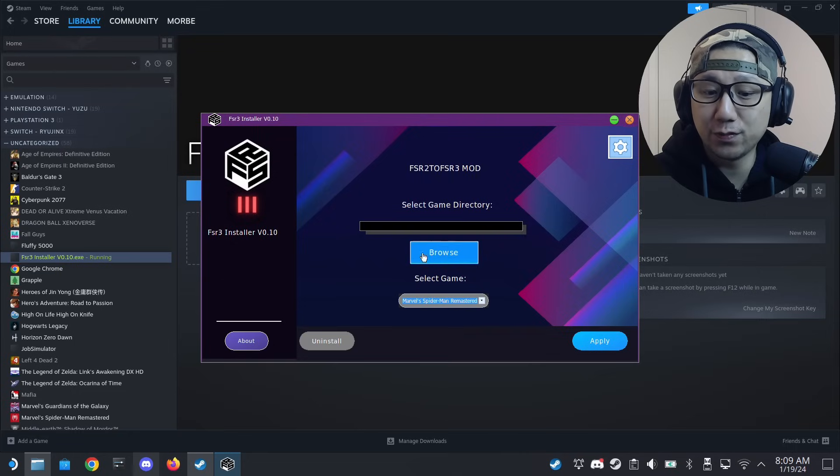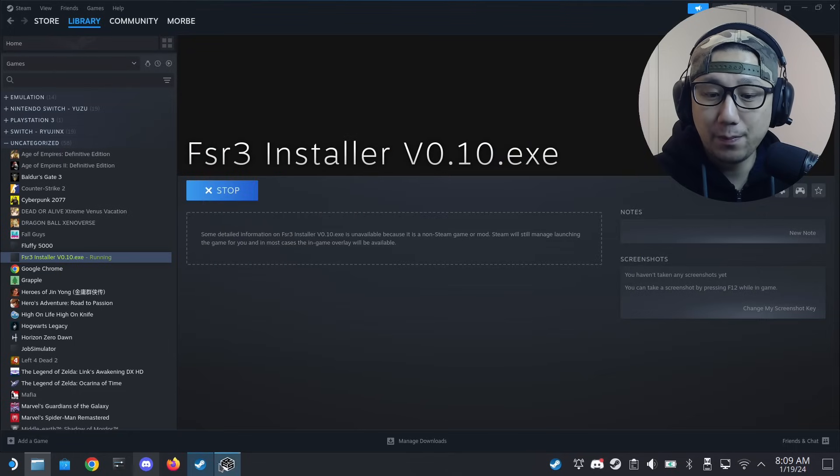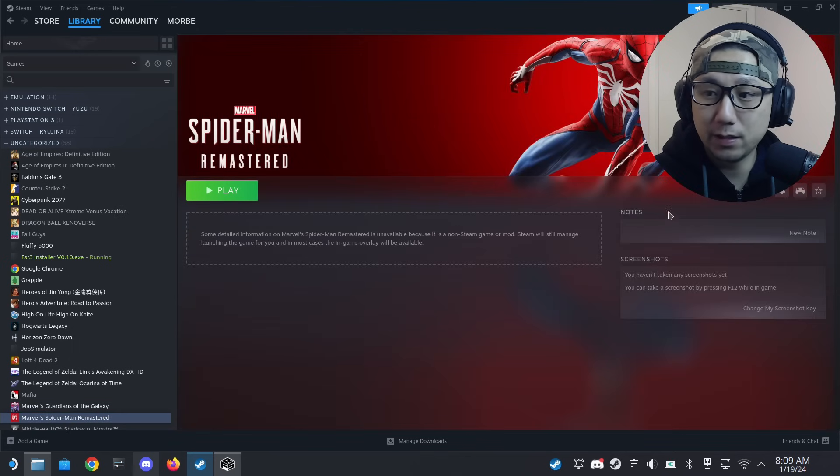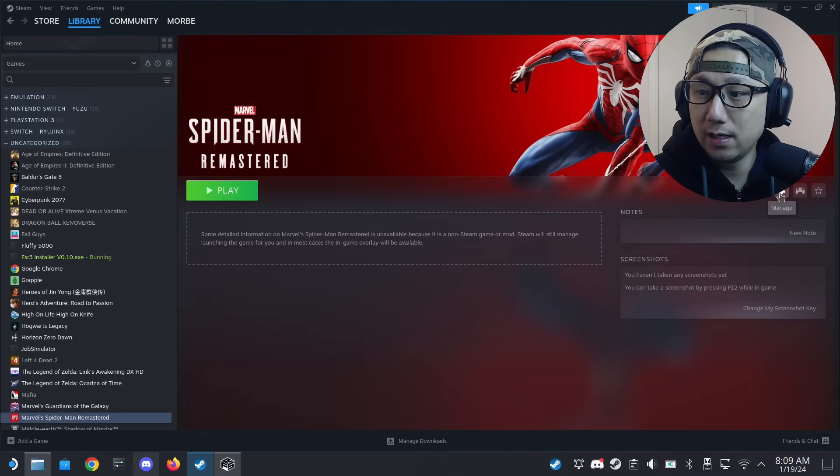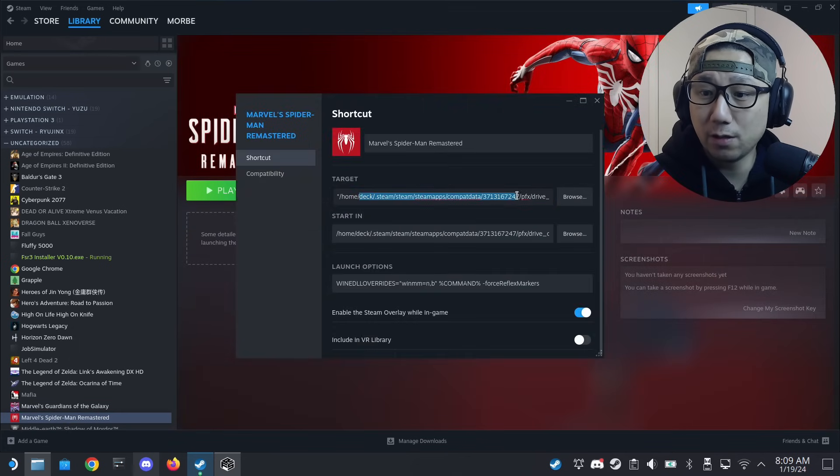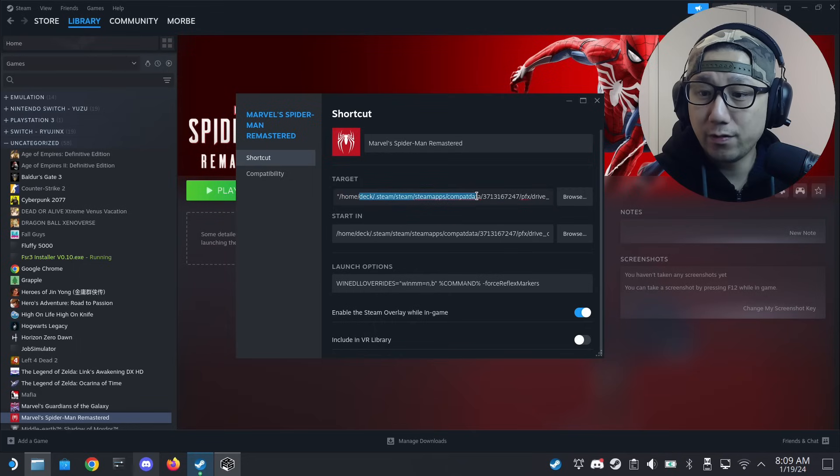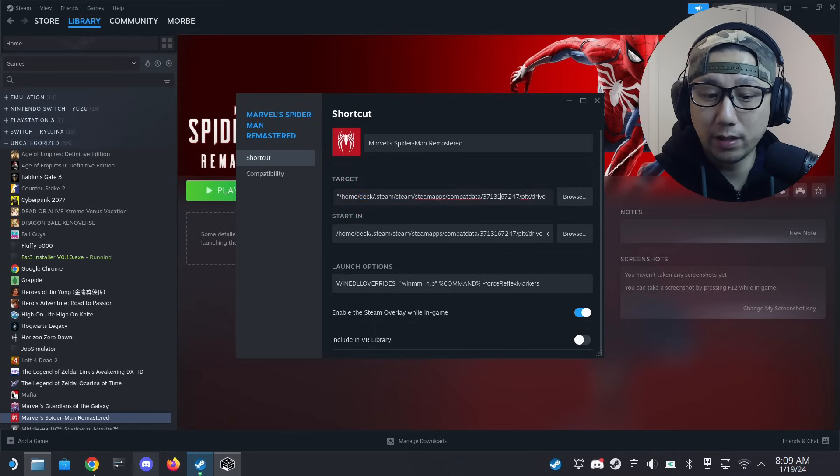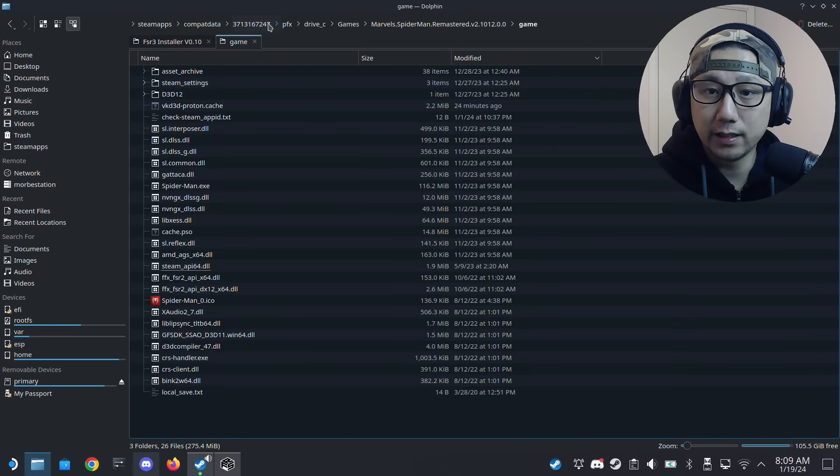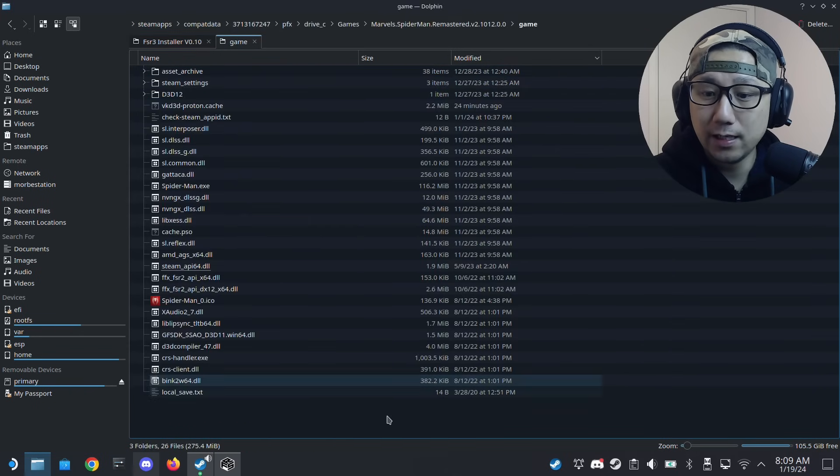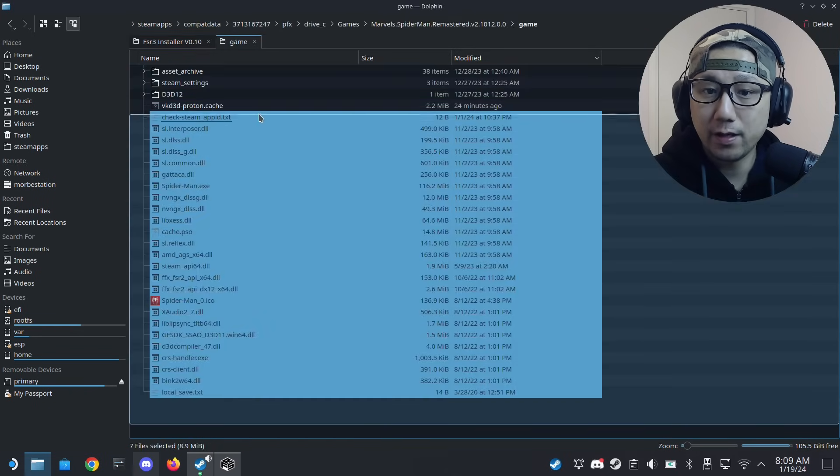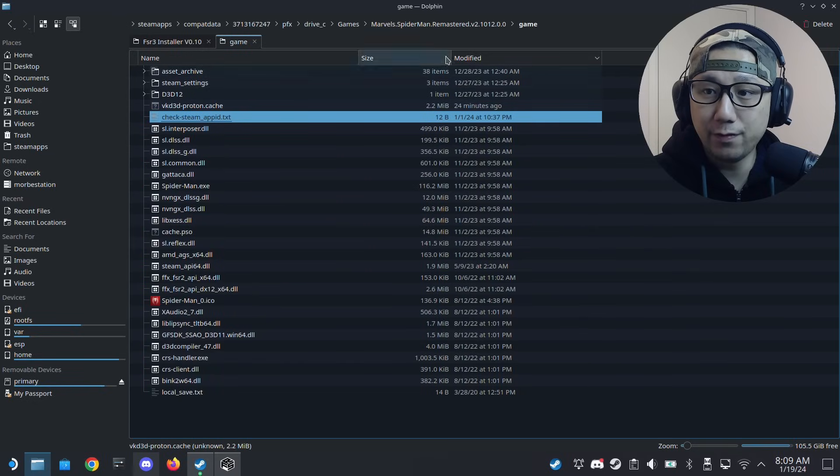Can't remember where my game is, so let me go back to my Steam. It's right here. My game is in the compatdata 1313710. I think I have it here, yeah. This is the game folder.